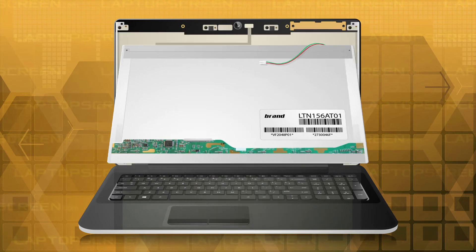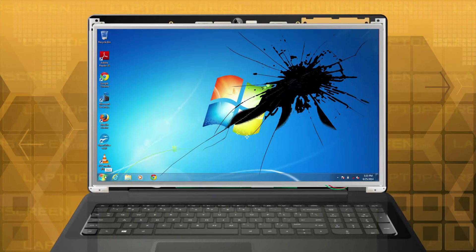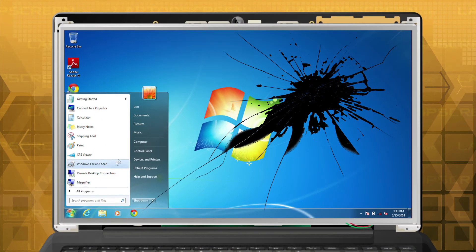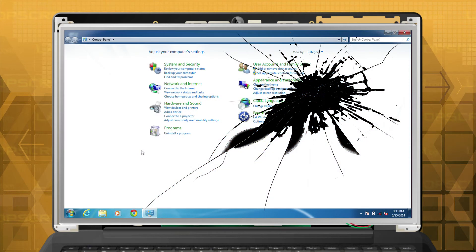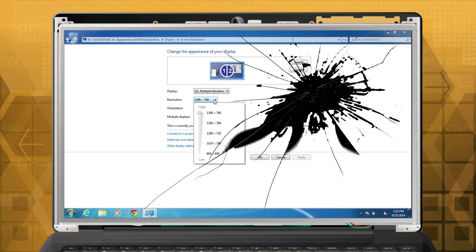If your original screen is still partly functional, you can find out the resolution by clicking Control Panel and then under Appearance and Personalization clicking Adjust Screen Resolution.